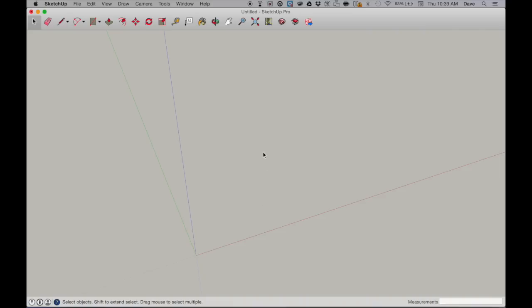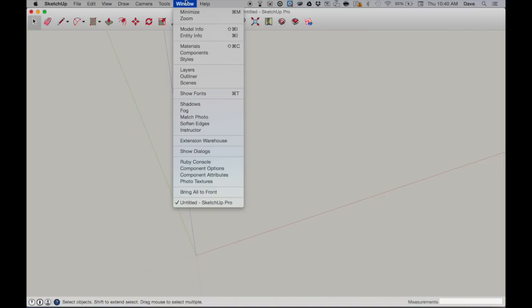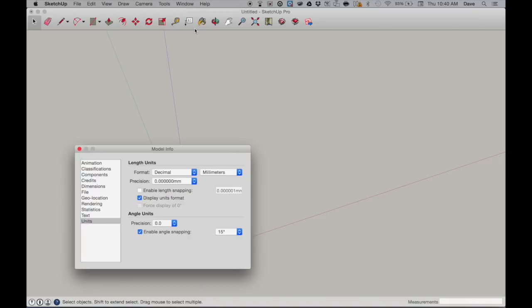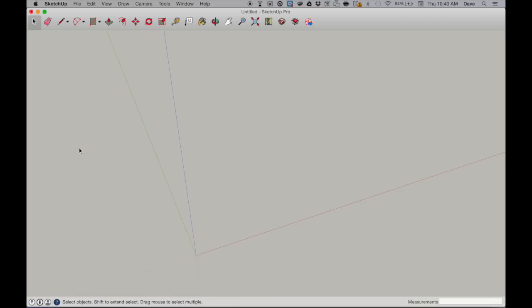Next, we want everyone's projects to be consistently in the same units — specifically millimeters. So go to the Window menu, go down to Model Info, and under Format make sure it's set to decimals and millimeters. That way all our work will be entered and output in millimeters. Then close that out.